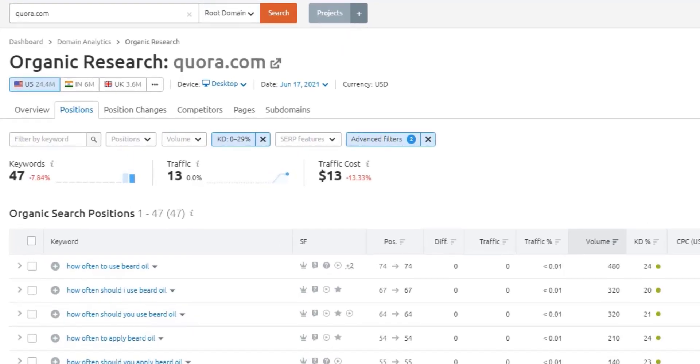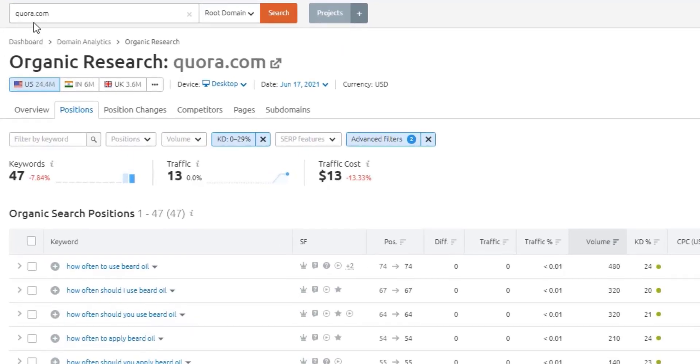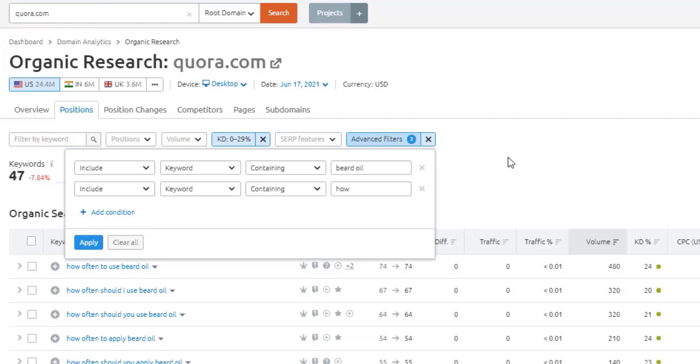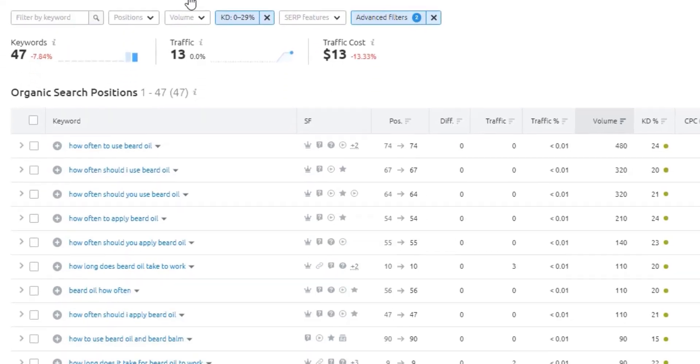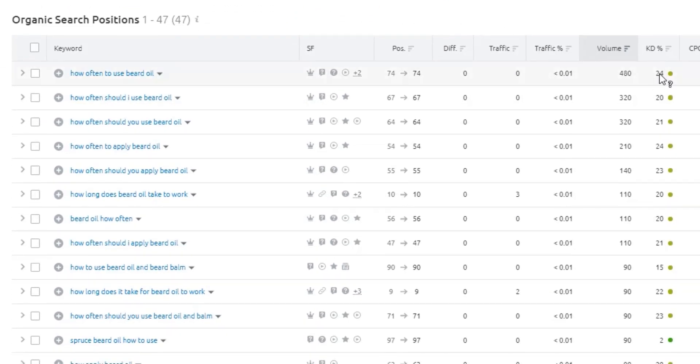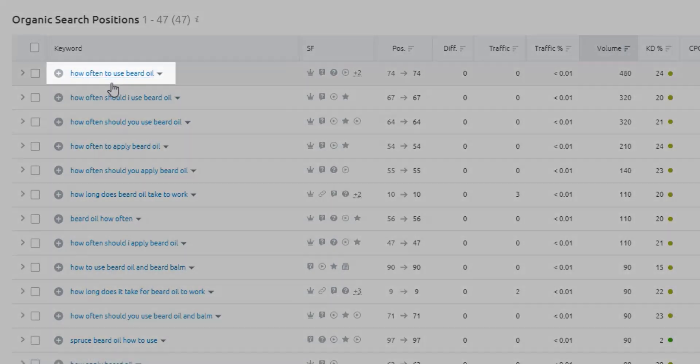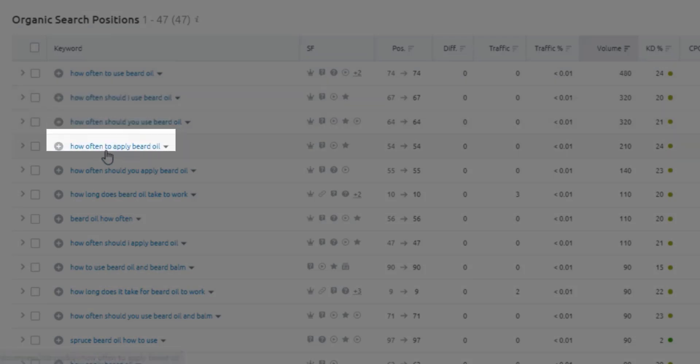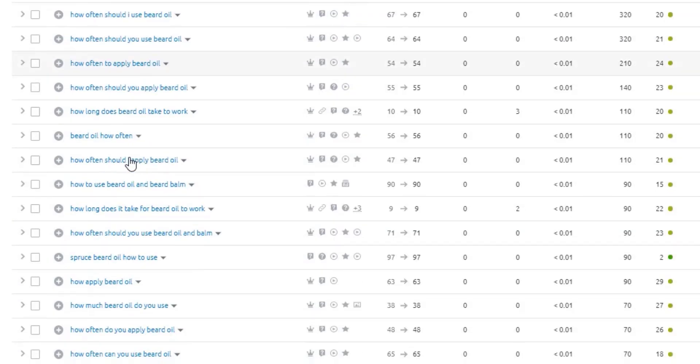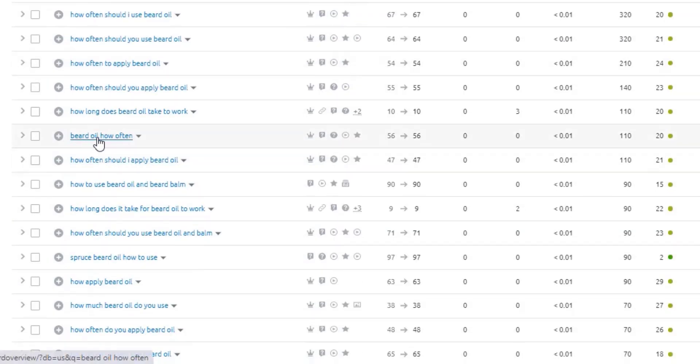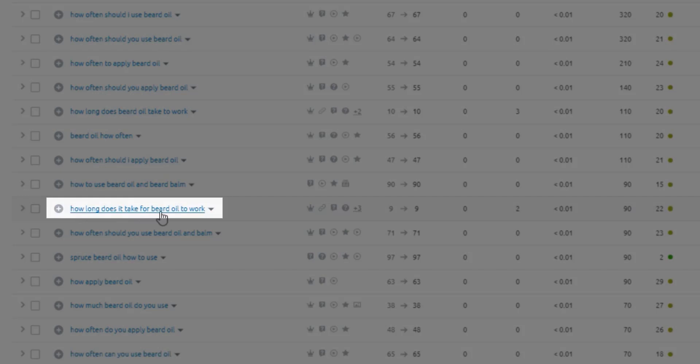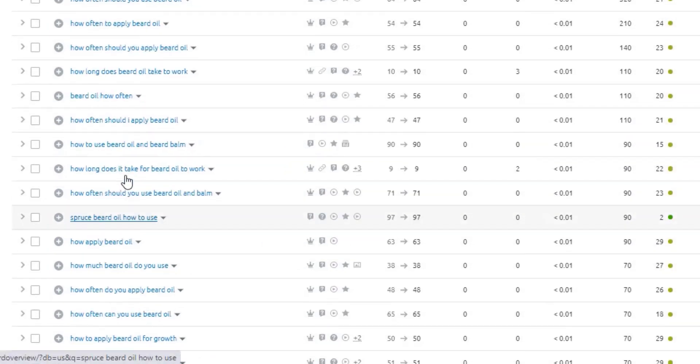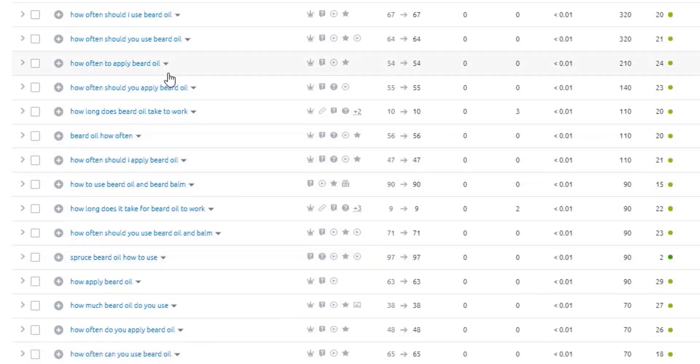So all you need to do is grab the Quora domain, come over to the organic research report again, drop it in, set your keyword difficulty threshold, and then just start layering on some keyword modifiers. Like in the example of beard oil, if I'm looking for topics, question based topics to mine from Quora, I might say beard oil and how or beard oil and best. And then you start seeing questions pop up that again, looking over here, all relatively green. How often do you use beard oil? How often should you apply it? Lots of people asking those questions. How long does it take for beard oil to work? So some other interesting questions that I didn't see popping up before here.